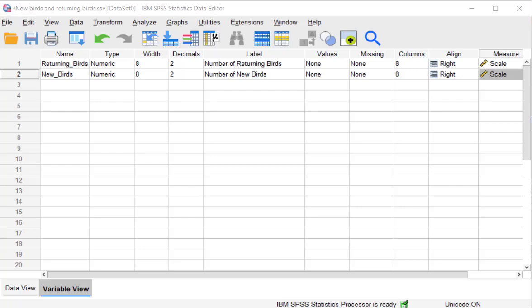This is how you put in the best fit line, a scatter plot, get the equation to that best fit line in SPSS.